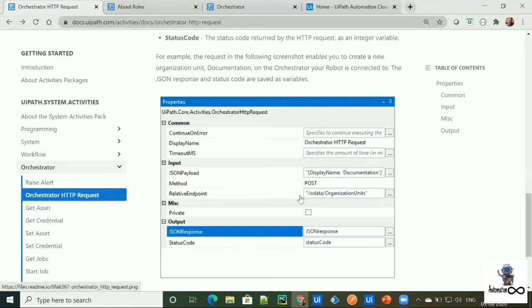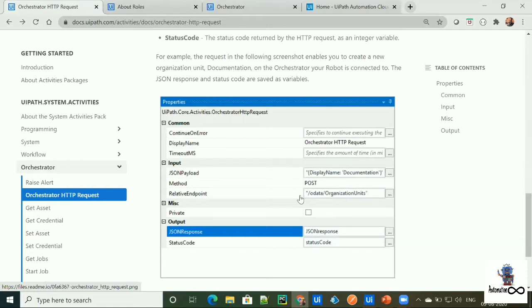The most important thing, we need to make sure that our robot or assistant is connected to our Orchestrator, as this activity will refer that Orchestrator tenant and provide us the access to the component.